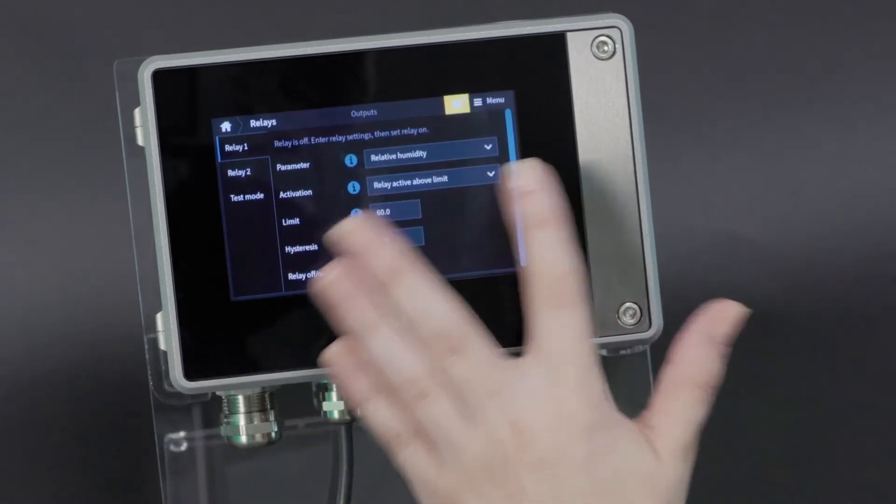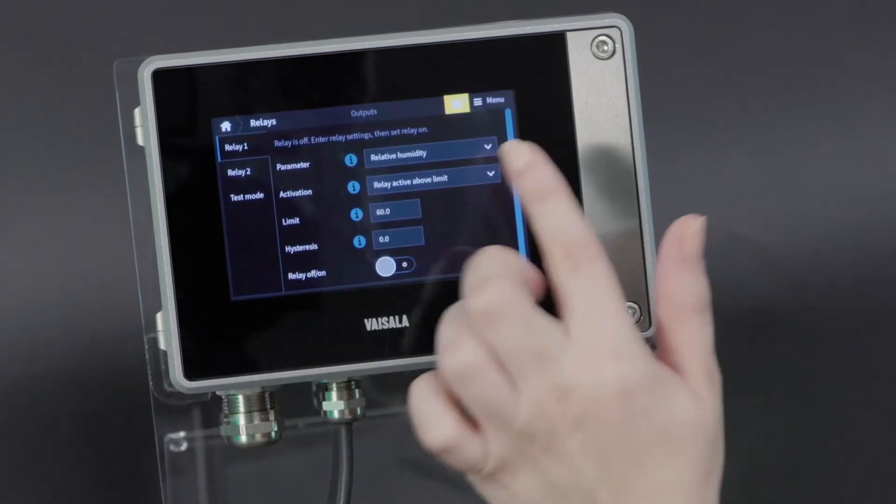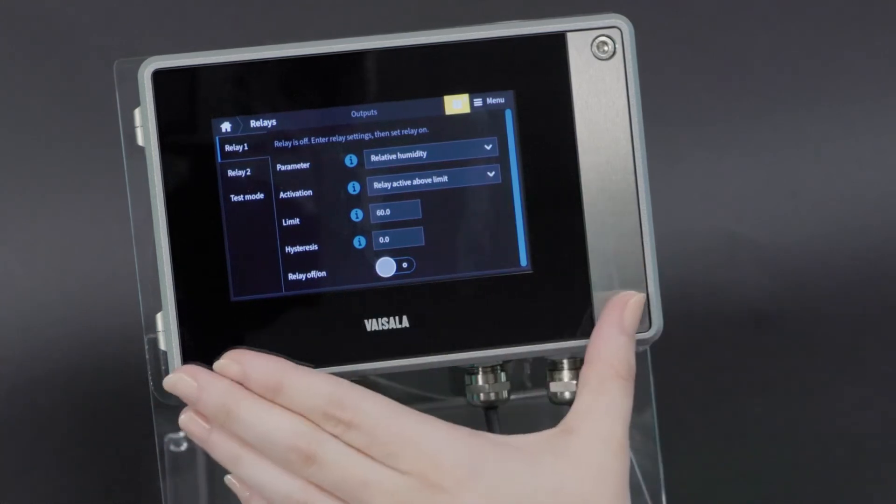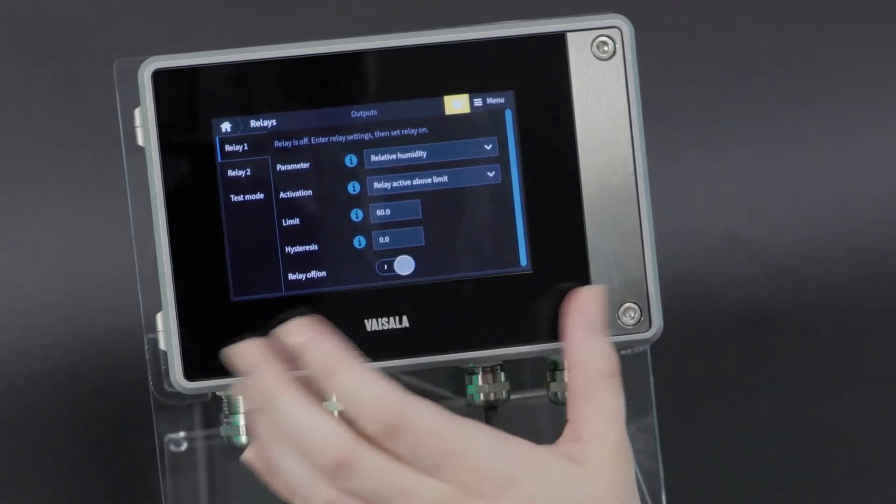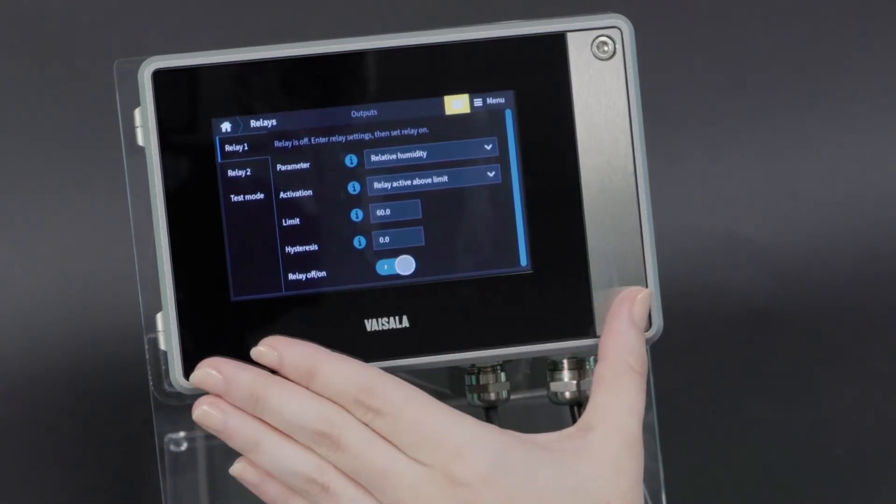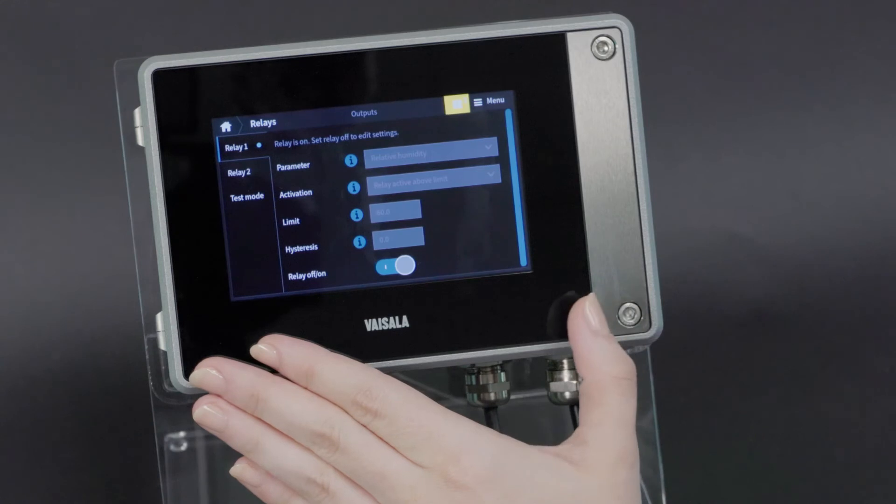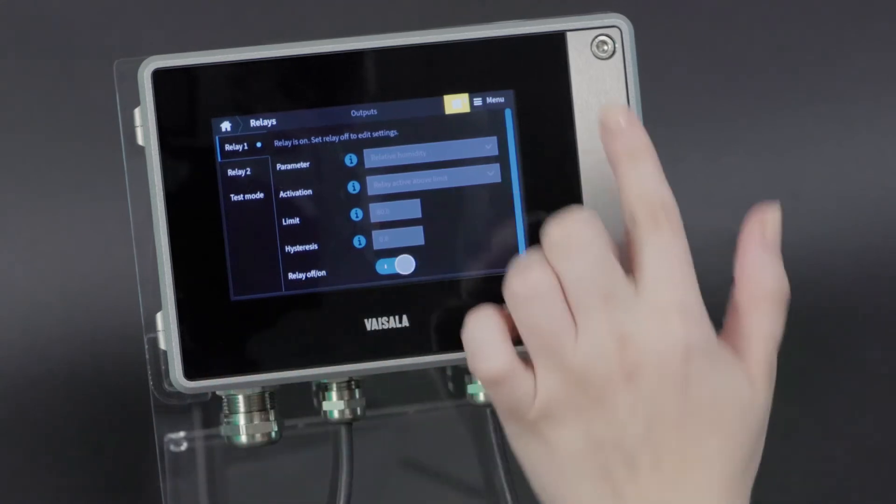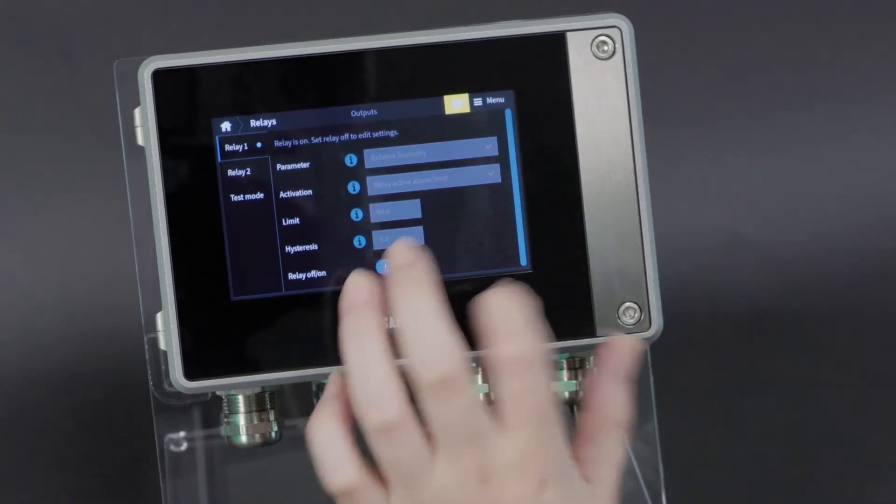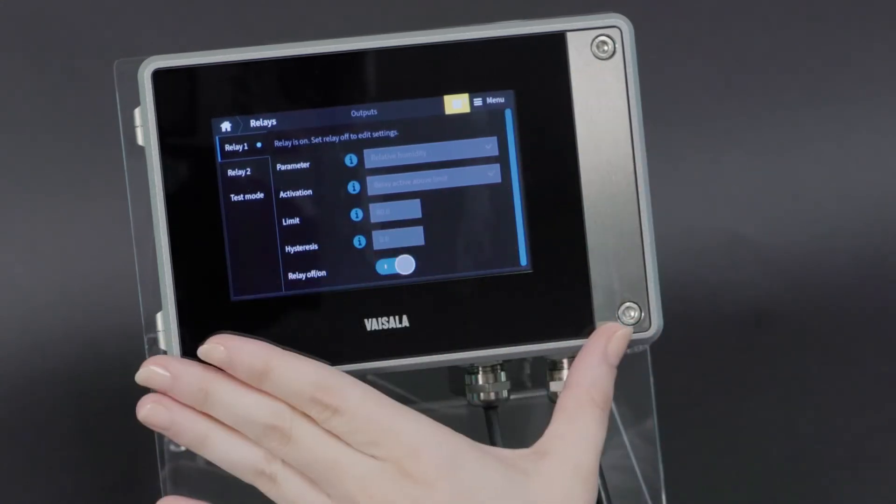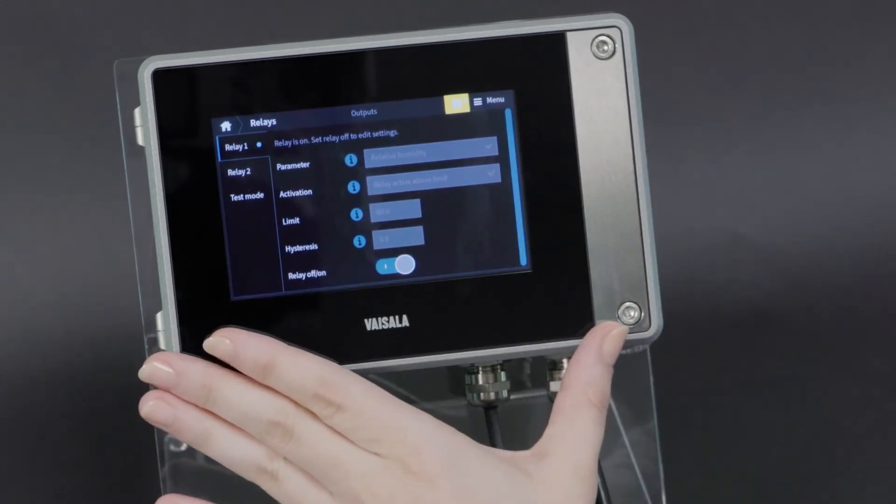Once you have a limit set and a parameter selected, you can feel free to toggle the relay on just like that. Once the relay is on, you'll see settings freeze. You would need to turn them off again to make any changes.